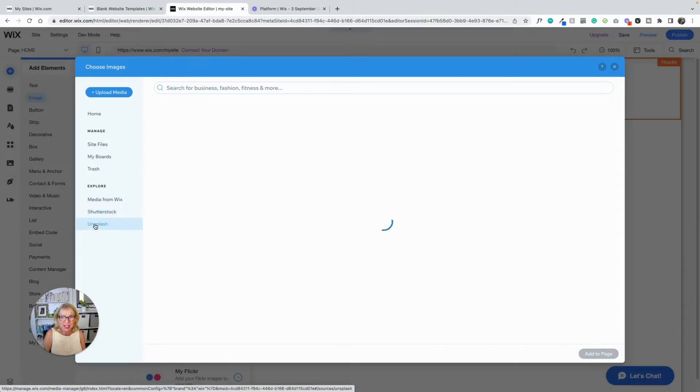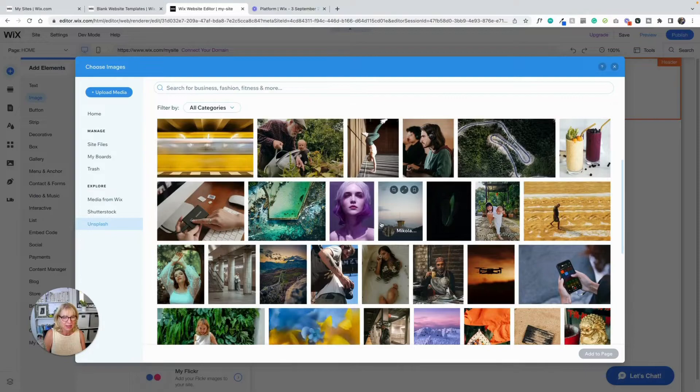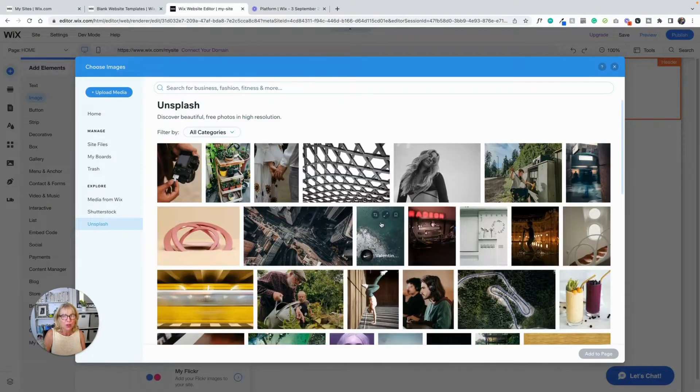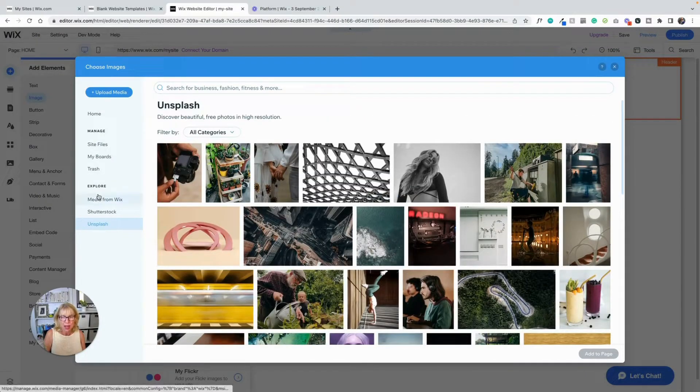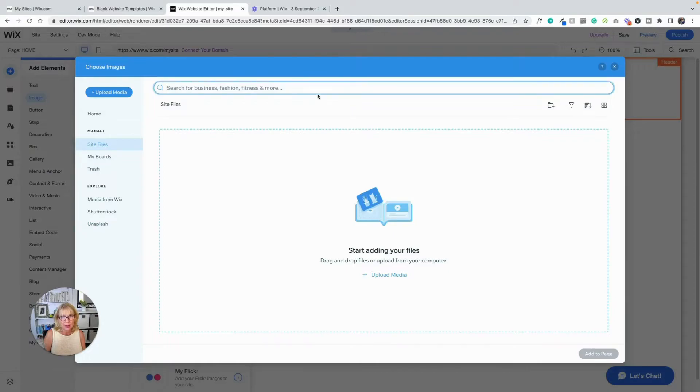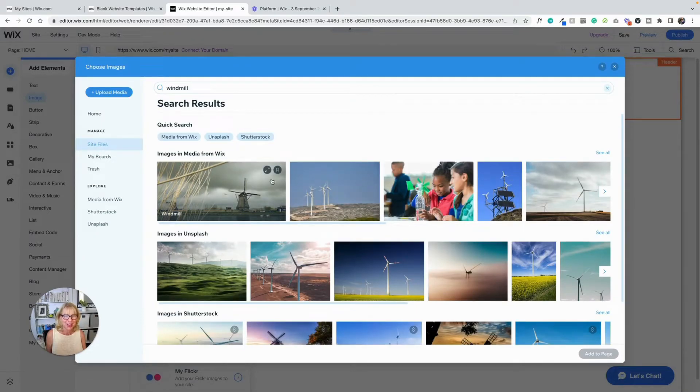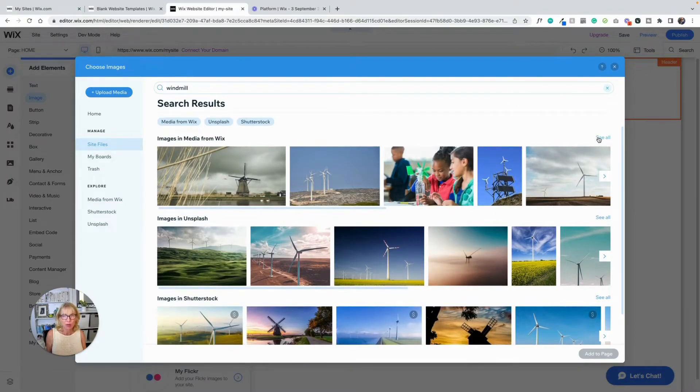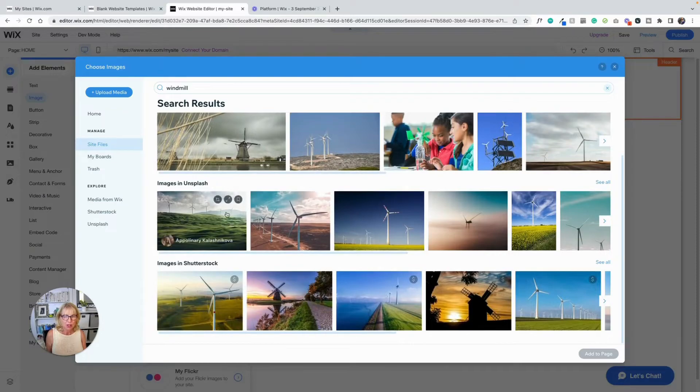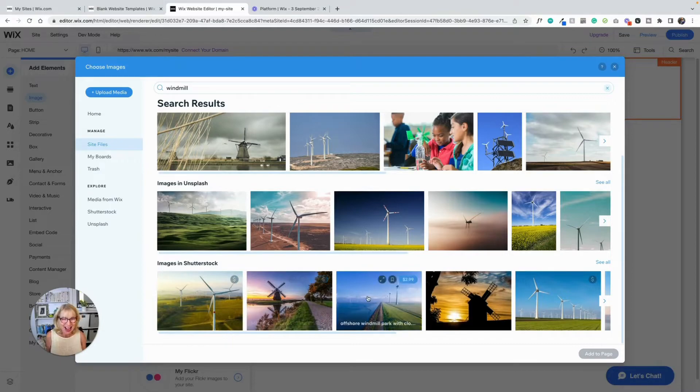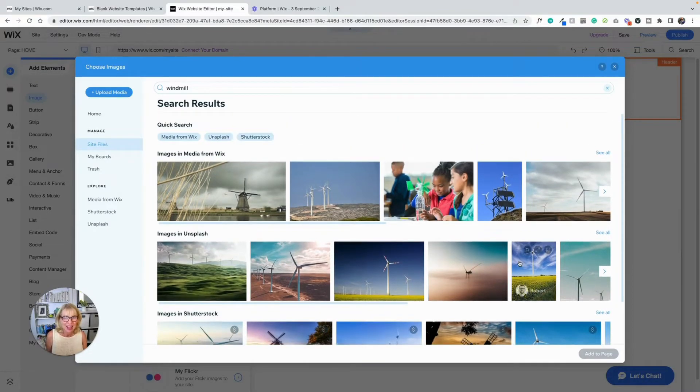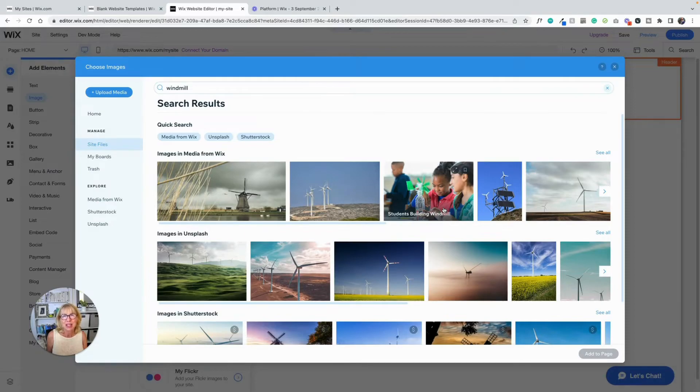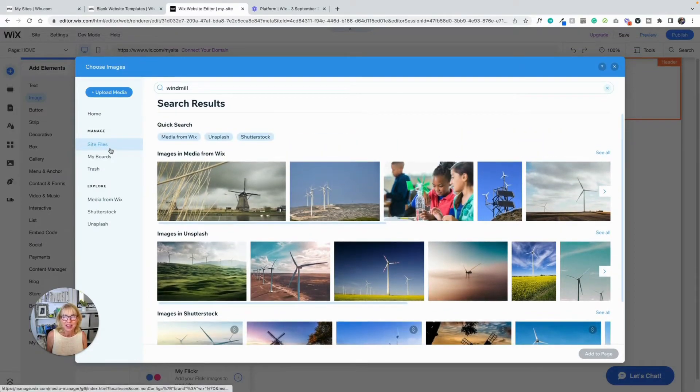And you can find so much in here. And Unsplash, which is another free place to get pictures. Unsplash has gorgeous pictures, really pretty pictures. And so if you go up to site file, and you want to search for something, you can search in here. Let's search windmill. Here are the windmill images from Wix. And you can click on see all and it'll show you all the windmill images from Wix. The windmill images from Unsplash, windmill images from Shutterstock. And so you can pretty much find anything from within